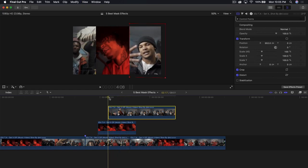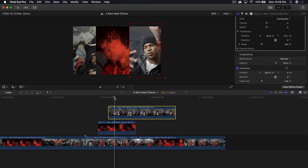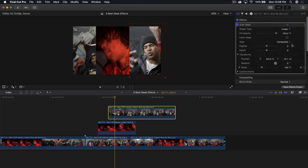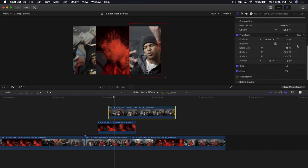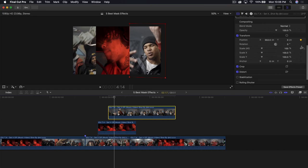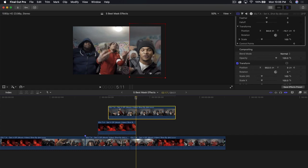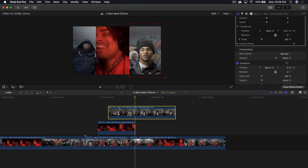Add a keyframe at the very beginning of the third clip. Skim through first — at this point is where I want it to begin panning over, so that's where we add our points. Under transforms, add a keyframe next to position. Add another keyframe under transform and position, and also a keyframe in control points. Go to the very end and go one frame to the left.